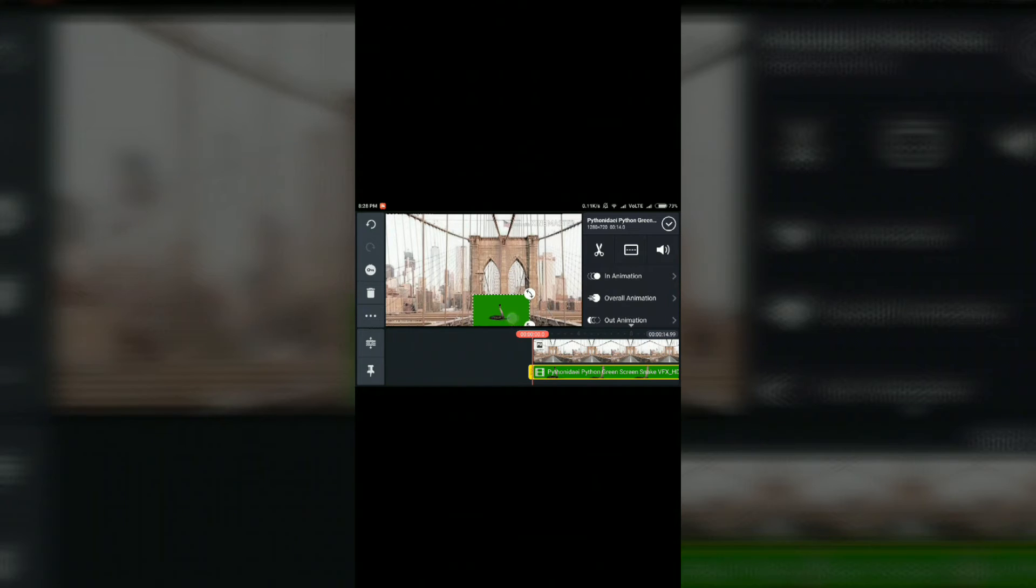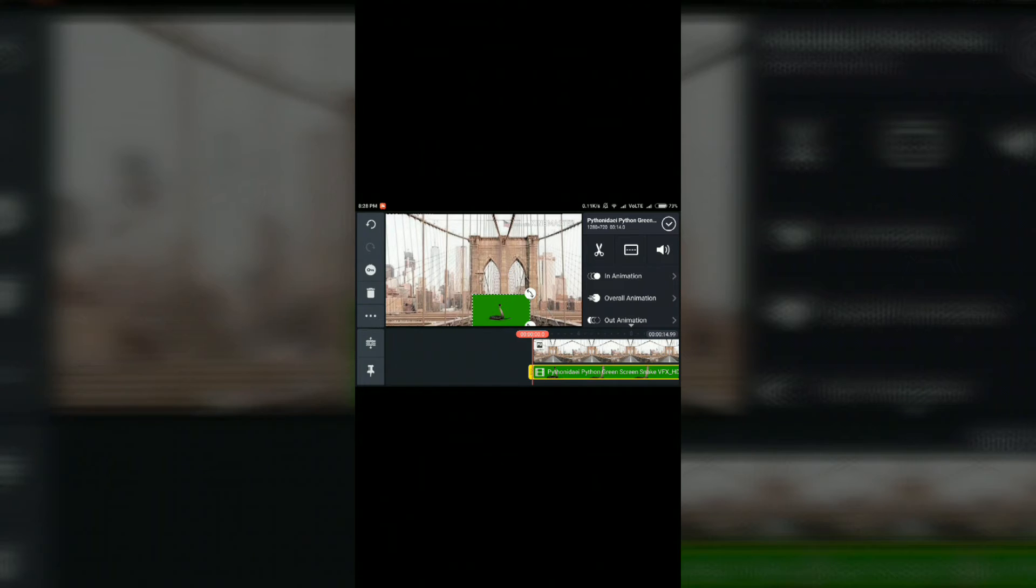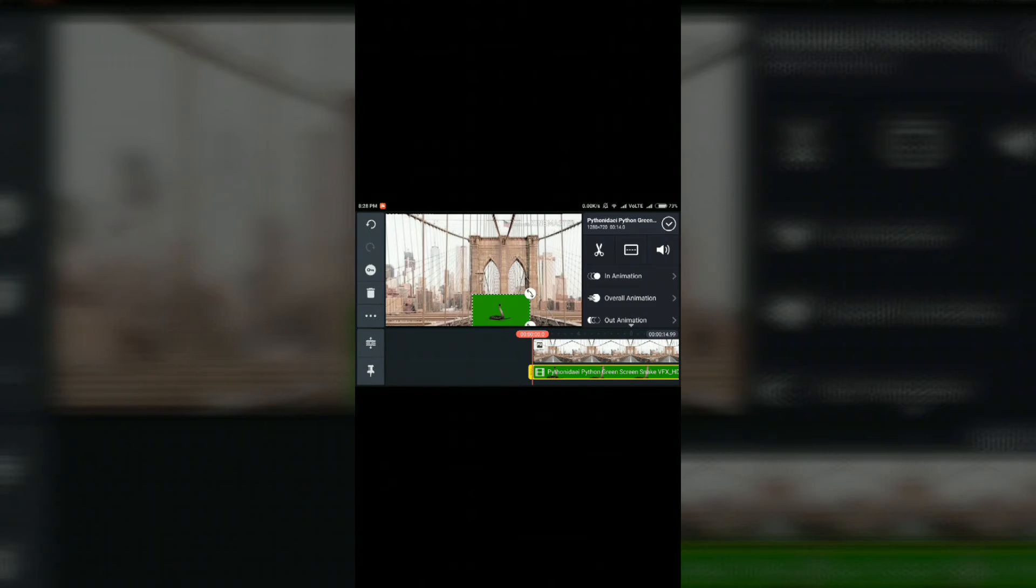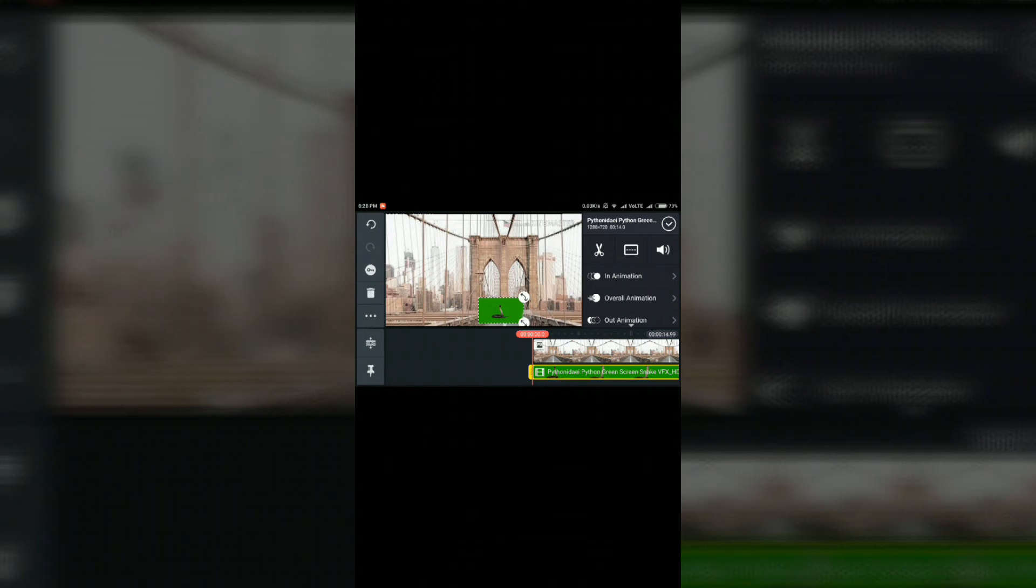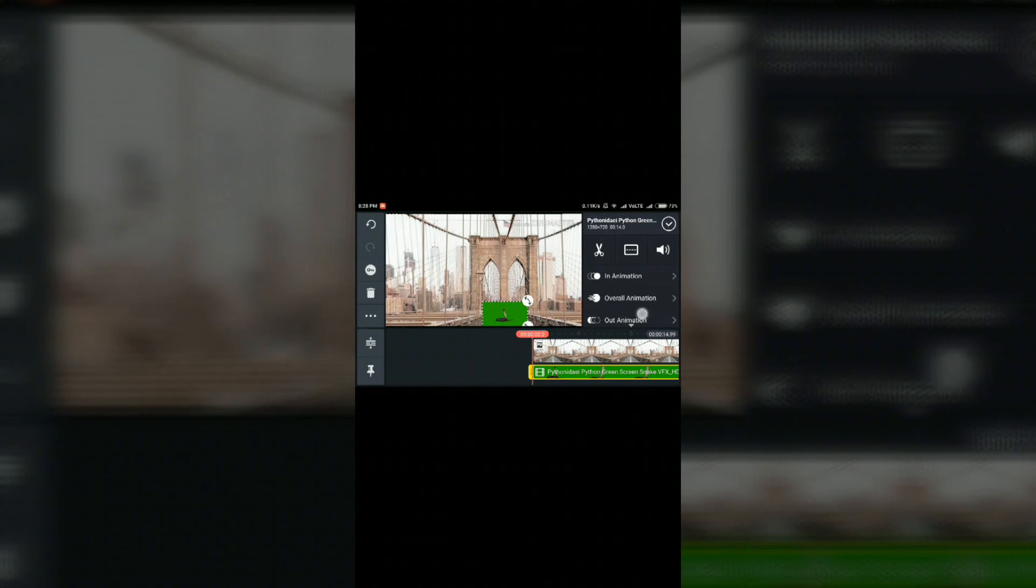And the only condition to do is that you have to have the specific color background of the photo or the video. Like I have the green background. So after selecting the size of the video,